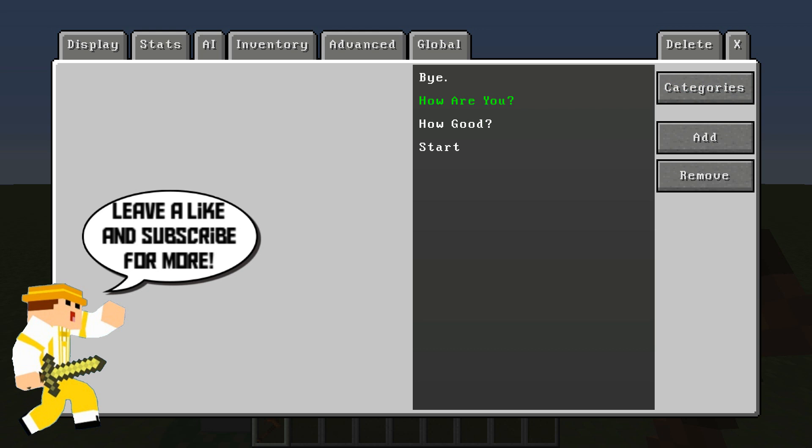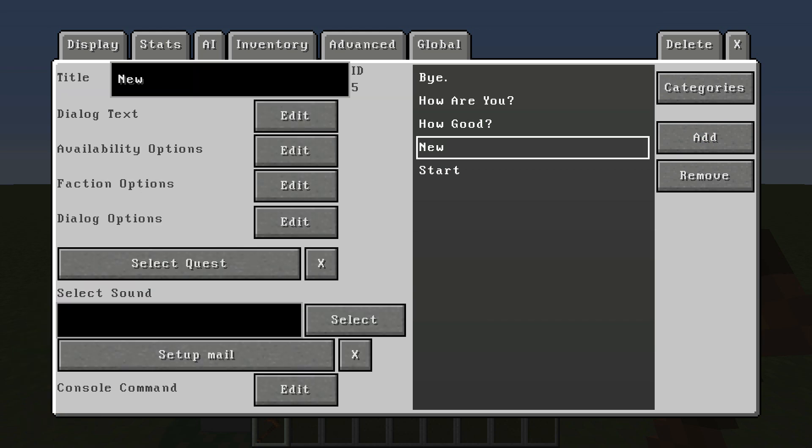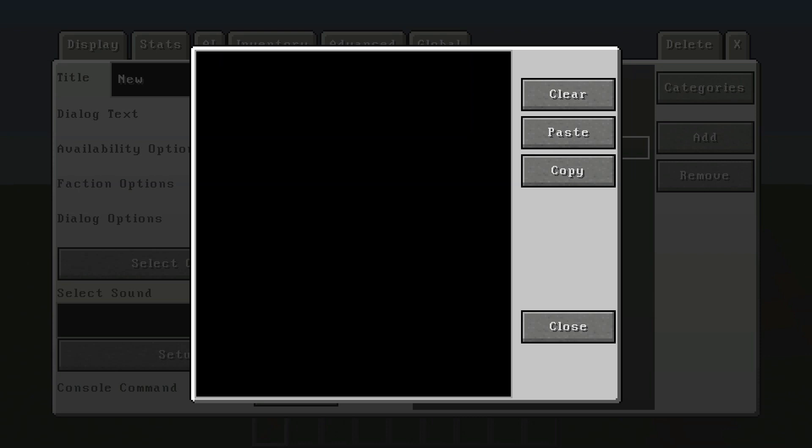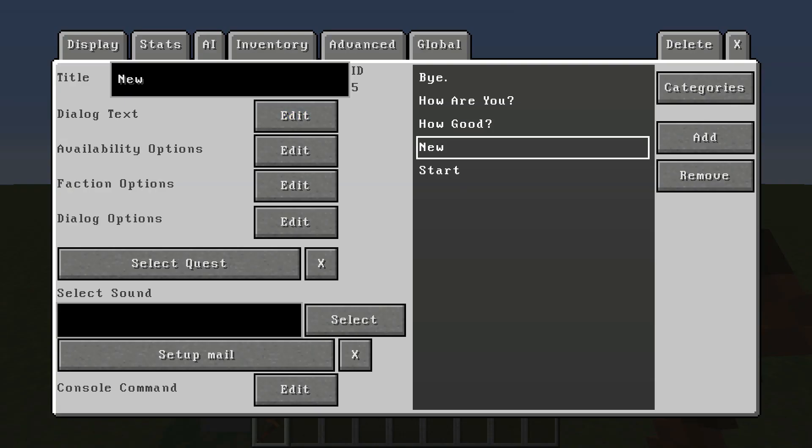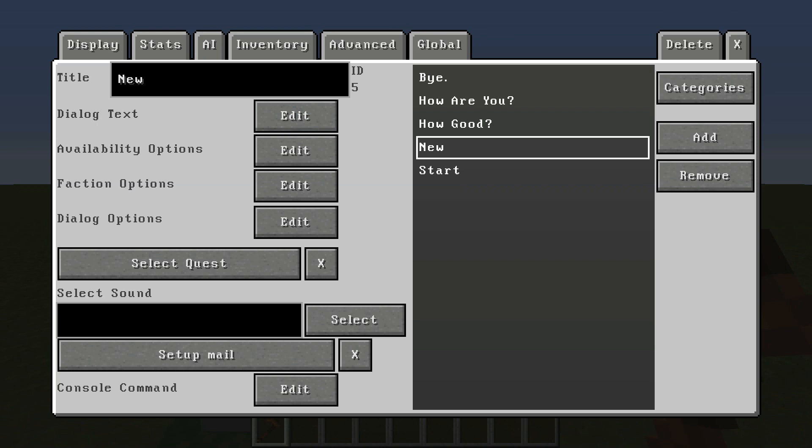Once you have whichever dialogue branch you actually want to edit selected, you're going to click on dialogues here. I've already set up a few basic responses. In order to add more, you just hit add and then you customize the title, whatever you want it to say in the dialogue text. This is going to actually be what the NPC responds with, and the title is going to be what you're asking.